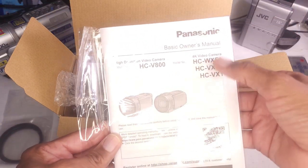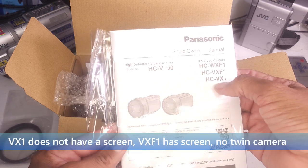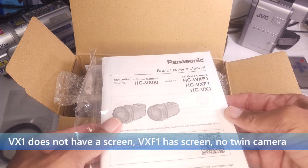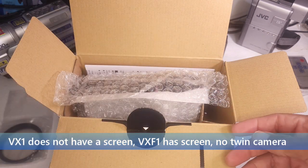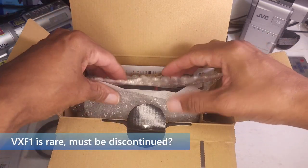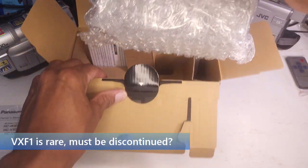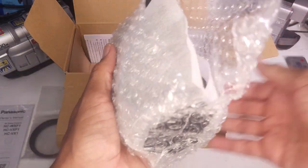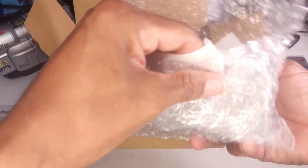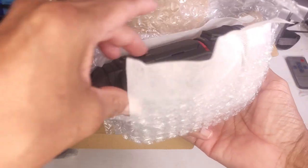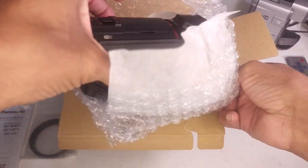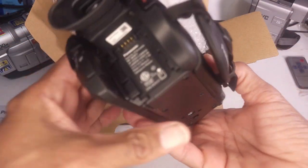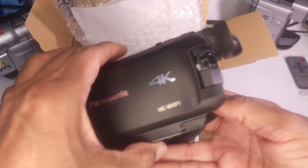There are three models. The VX-1 does not have the screen. Okay. You might as well not drag it out any longer. Here it is. Ladies and gentlemen. The VX-F1.